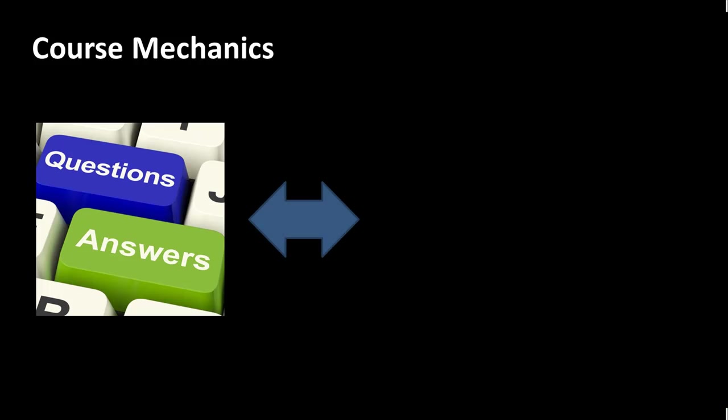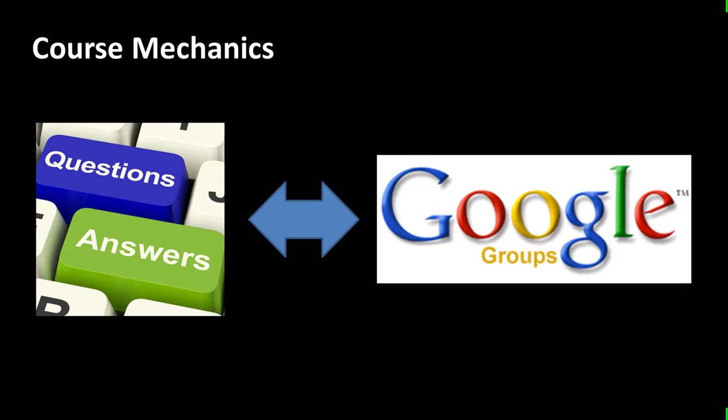And therefore, I've decided that for this course, I'm going to use the Google Groups facility. And I've already created a Google Group for the course. And I've added each of you as members of that group. And you would have seen an email on this.